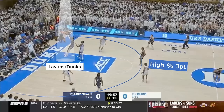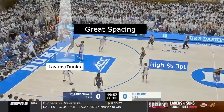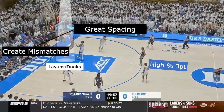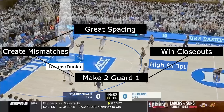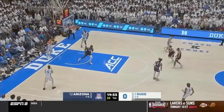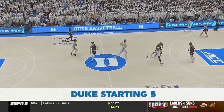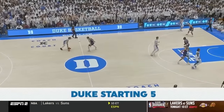The way the gap theory produces these results is through four things. The foundation is having great spacing, but the three things you're trying to do are create mismatches, make two people guard one, and win closeouts. I'm going to take this theory and show it to you in real time, going possession by possession. If you can understand these four concepts, it will change the way you look at basketball. So let's get into it.